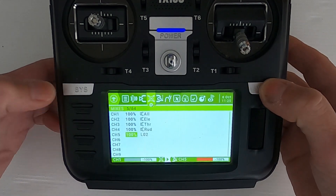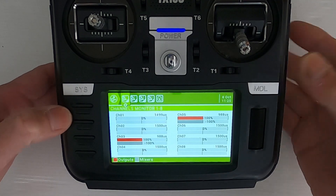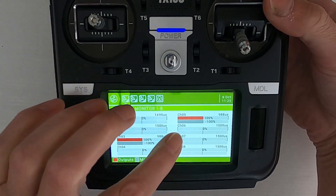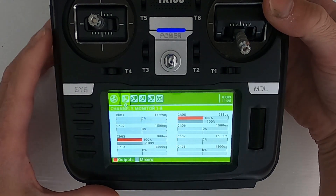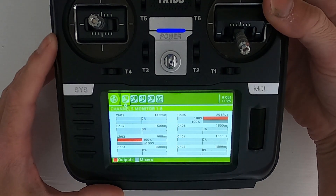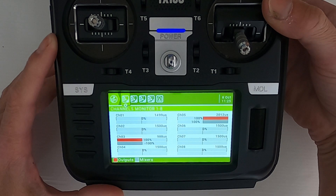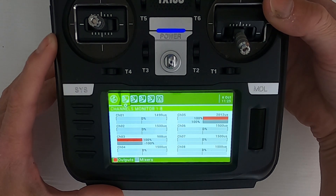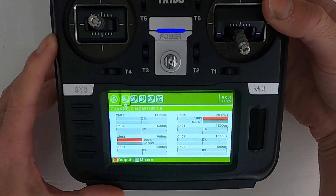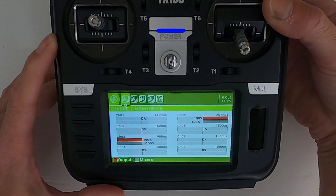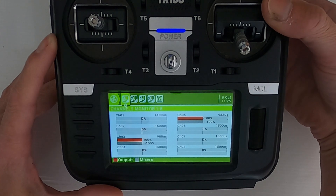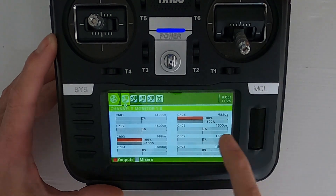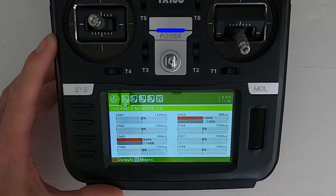If we come out and hit the model key we can demonstrate it. Watch channel 5 — if I click the button, the servo goes to full throw. Click again and the servo comes back.